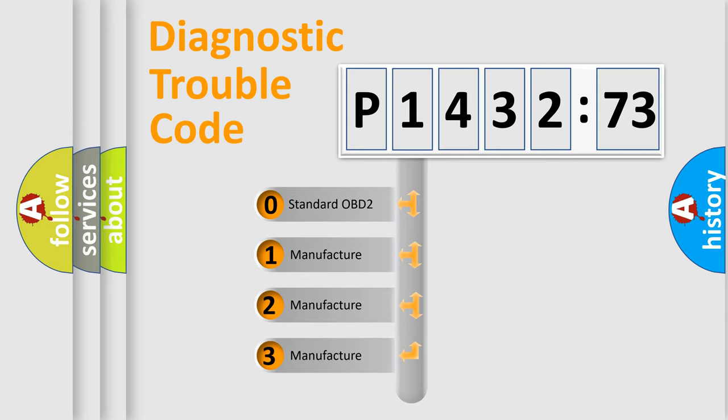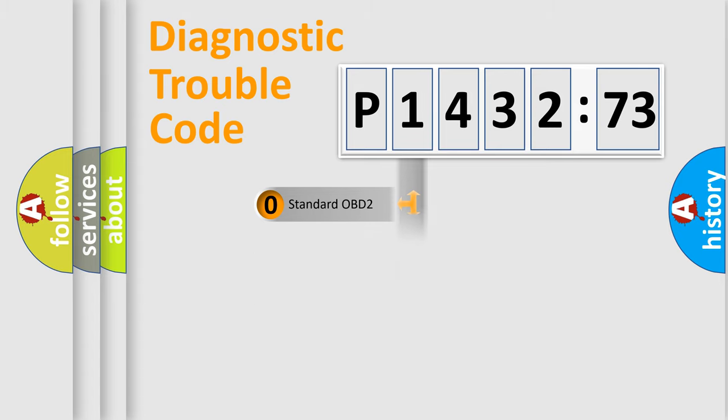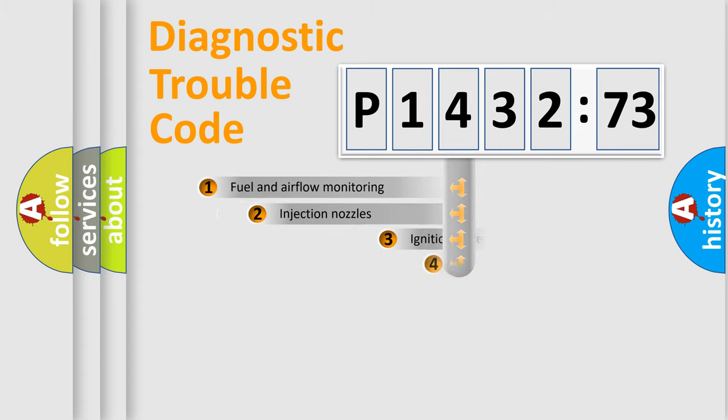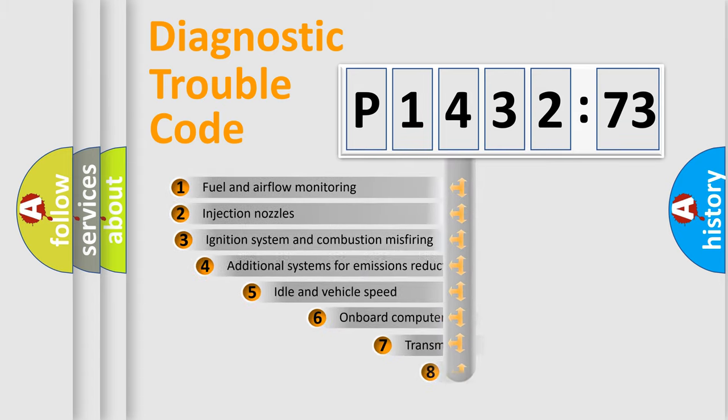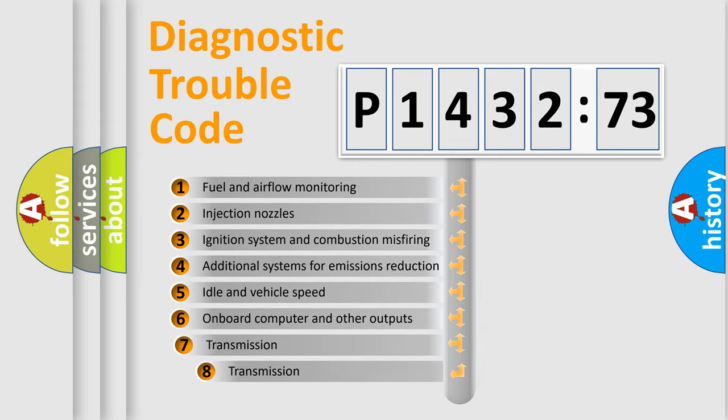If the second character is expressed as zero, it is a standardized error. In the case of numbers 1, 2, or 3, it is a more specific expression of the car-specific error.